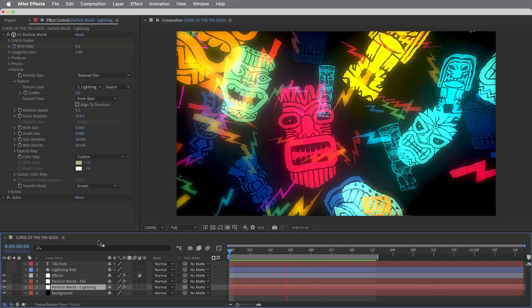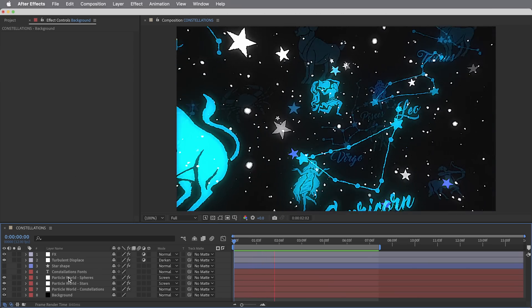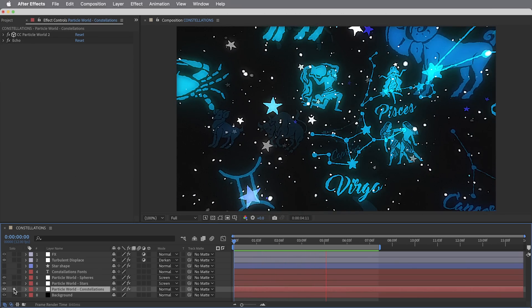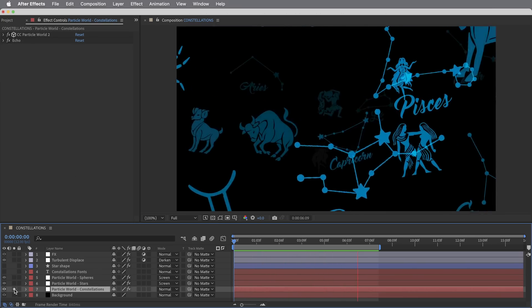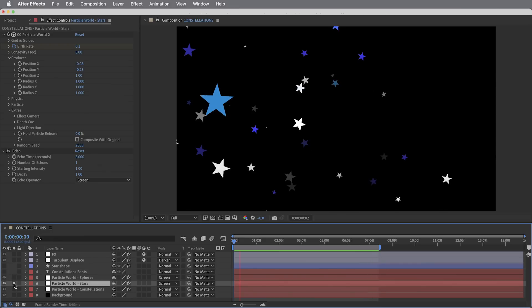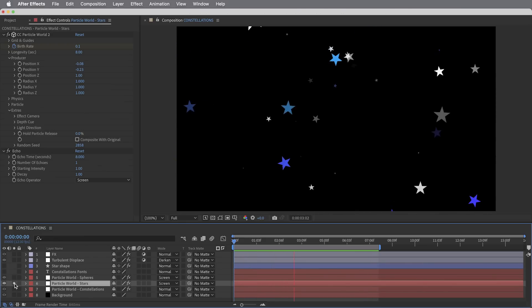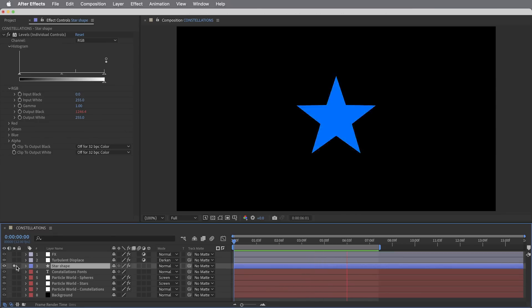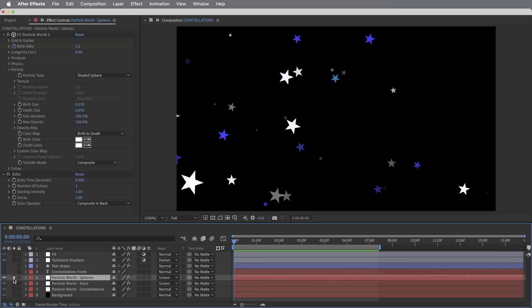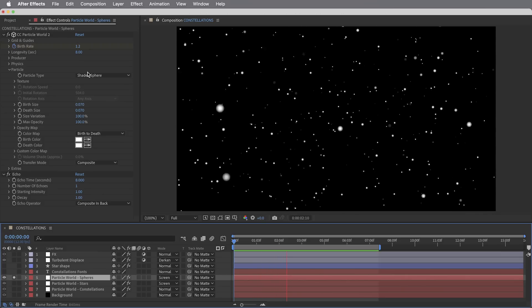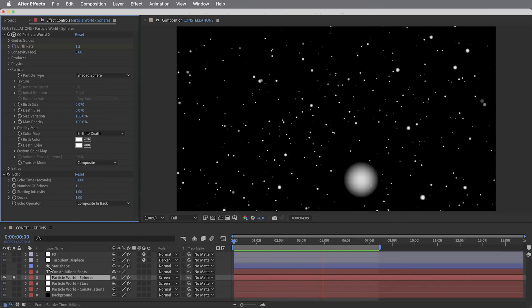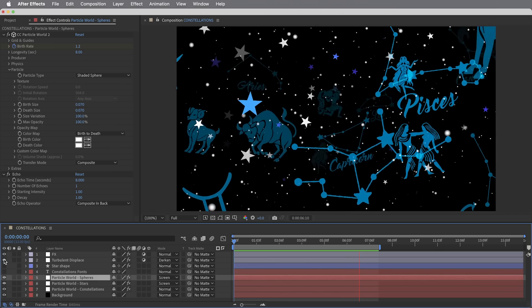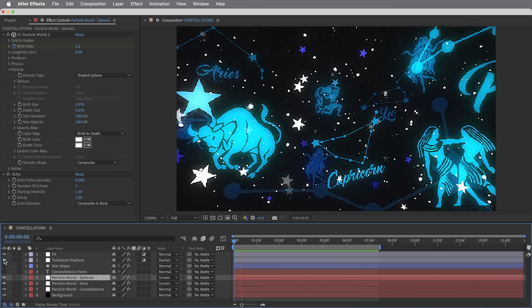This graphic uses three different instances of particle world but all very simple. This one is also a font with these astrology symbols. This one is just using a star shape layer as the particle, but the shape layer changes colors so that we get some different colored stars depending on when they're born. And this particle world is not even a texture layer, it's just a little shaded sphere setting. I think it's actually the turbulent displace effect on top of everything in this animation that kind of helps glue it together and give everything a little bit of a hand-drawn look.